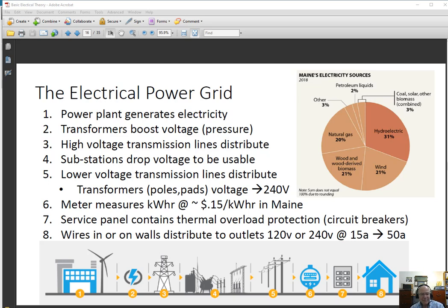So the voltage then has to be stepped down. Stepping down is what the substations do. I'm sure you've seen these — they almost always have chain link fence around them to keep people from going in and getting engaged in something pretty dangerous. Those stepped-down transformers bring the voltage down to the point where it can be used. Then low voltage transmission lines, which are the ones we see in our neighborhoods, carry the current that results in 240 volts of pressure to the meter before it goes into the building where it will be used.